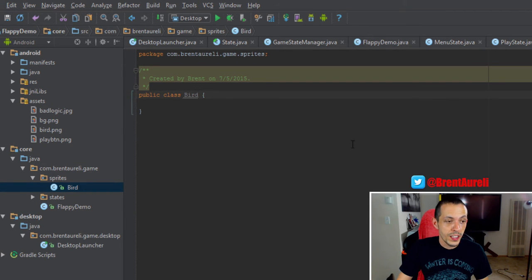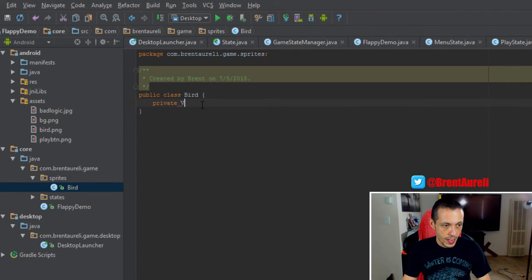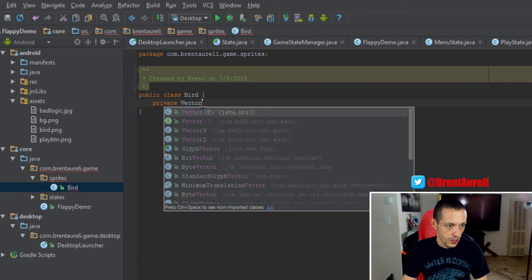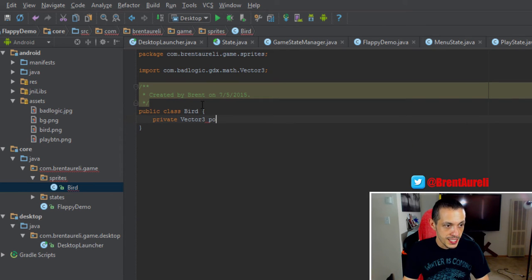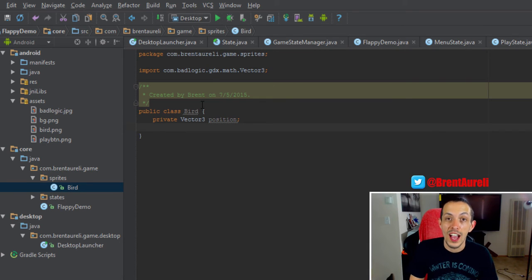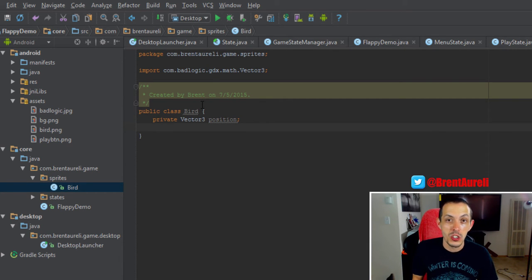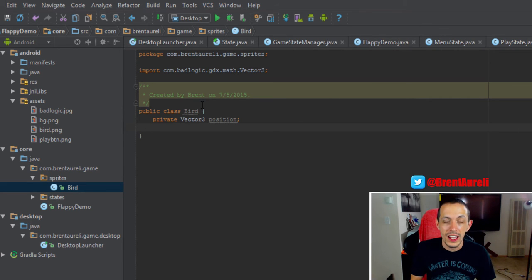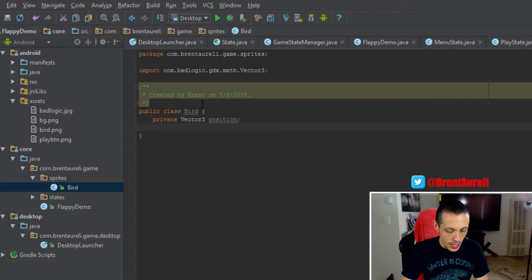So let's go ahead and create those now. We'll create a new private Vector3 position. Vector 3 holds an x, y, and z axes. Since we're only in a two-dimensional world we'll only be using the x and y. There are Vector2s but I'm going to use Vector3.